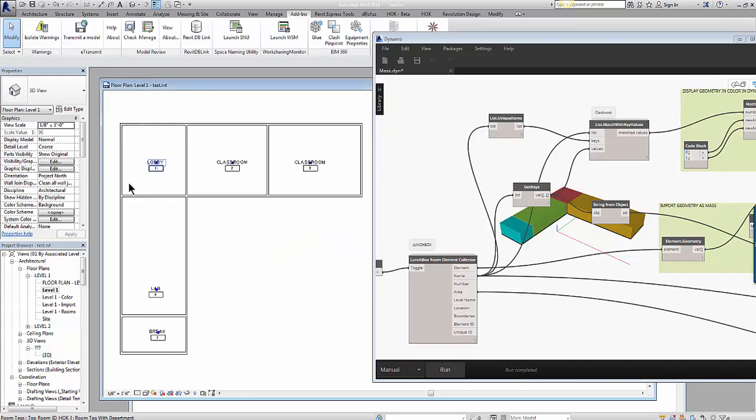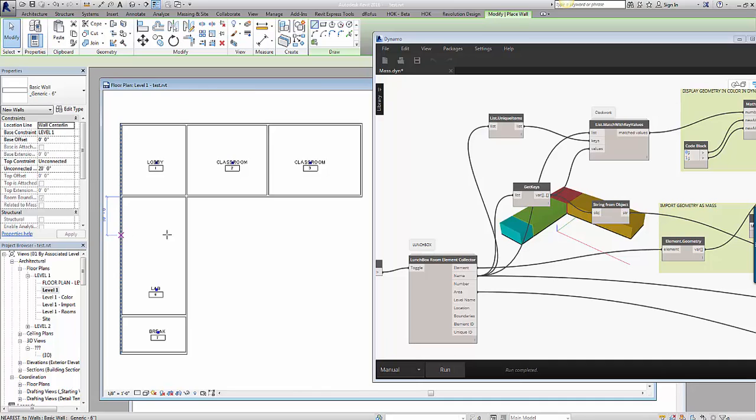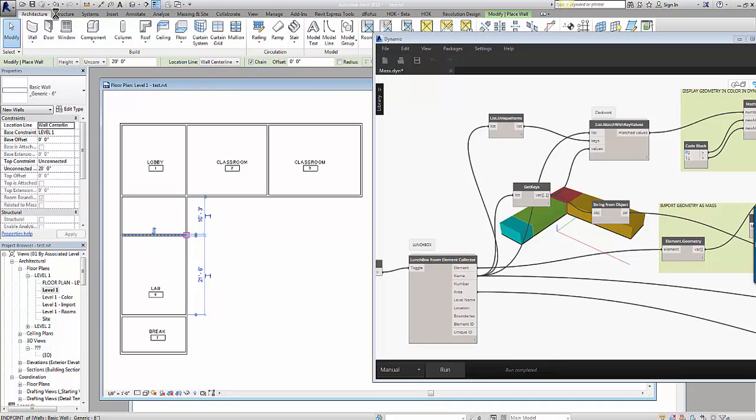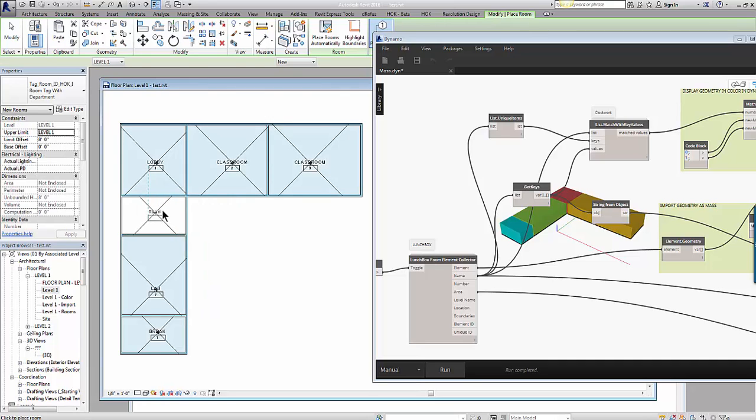For example, I'm going to create a new room in this location. I'm going to create a new wall and then utilizing a room object, I'm going to place a new room and call this room office space.